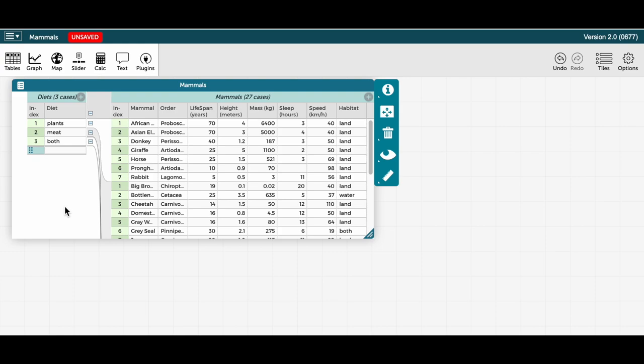Another thing one can do is have a hierarchically structured table with more than one attribute in the parent level. Say I drag the habitat attribute into the parent level.